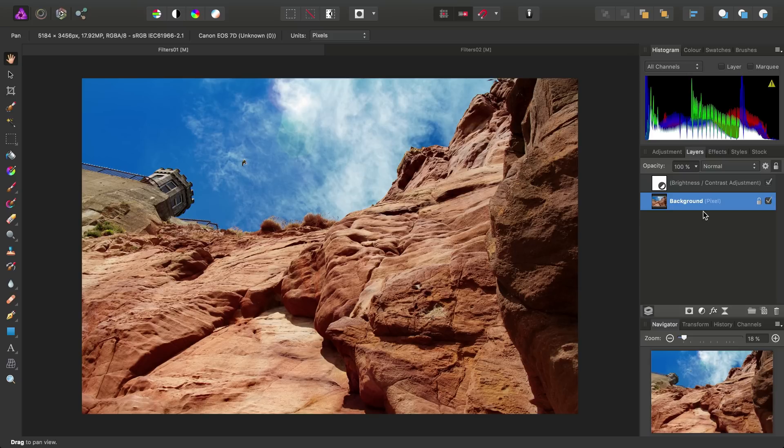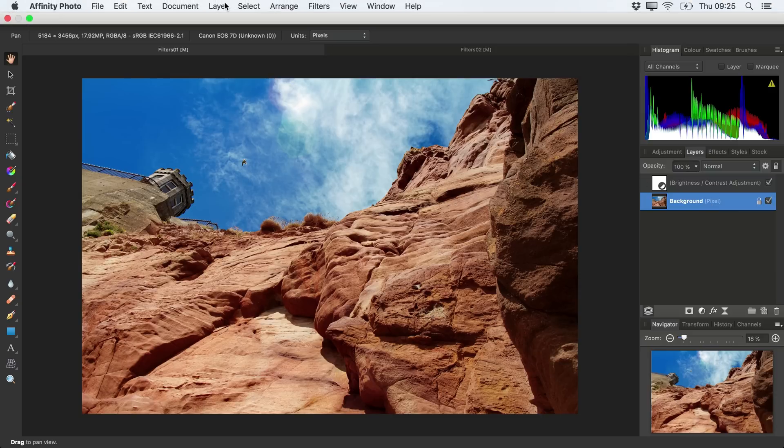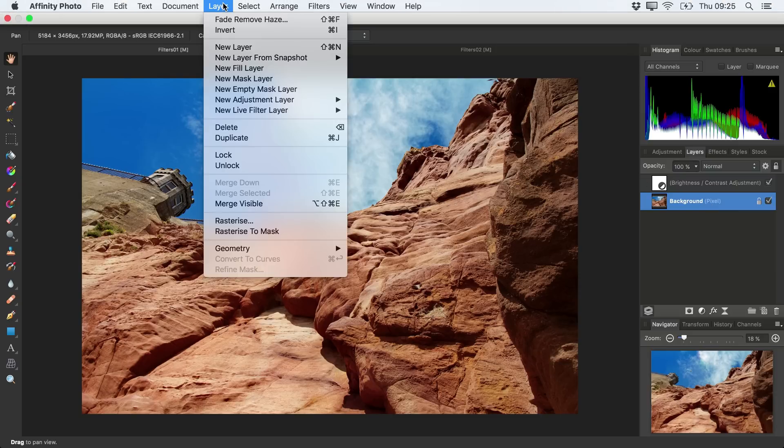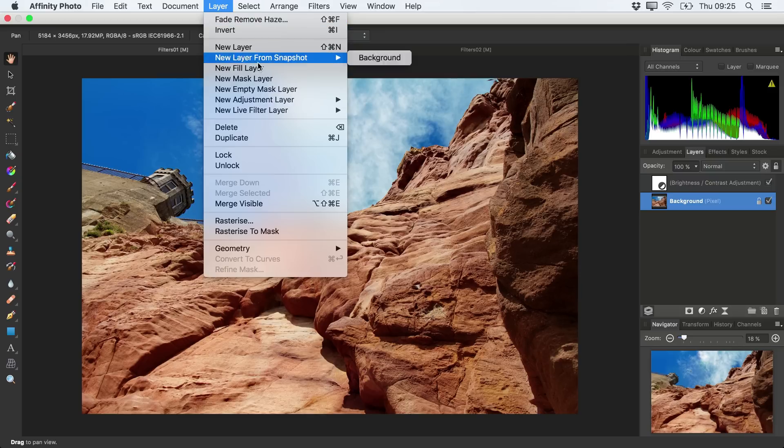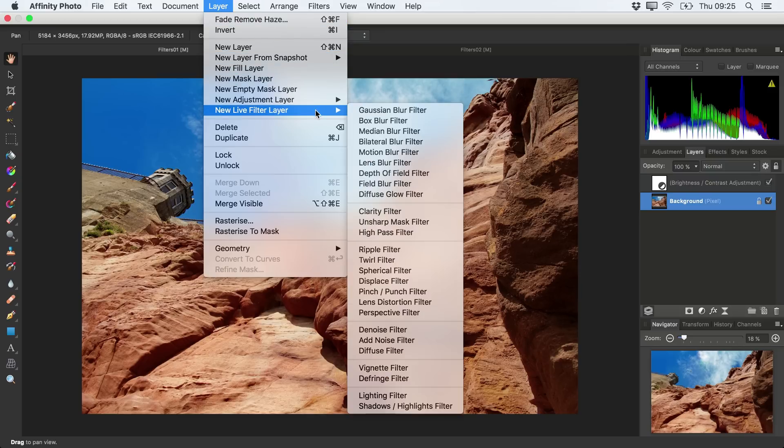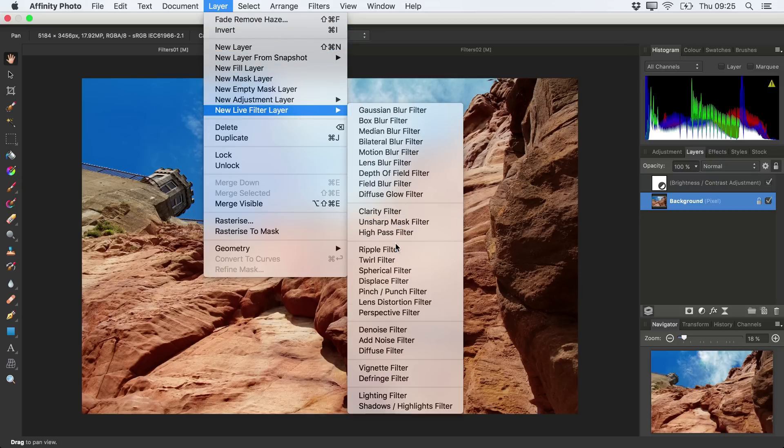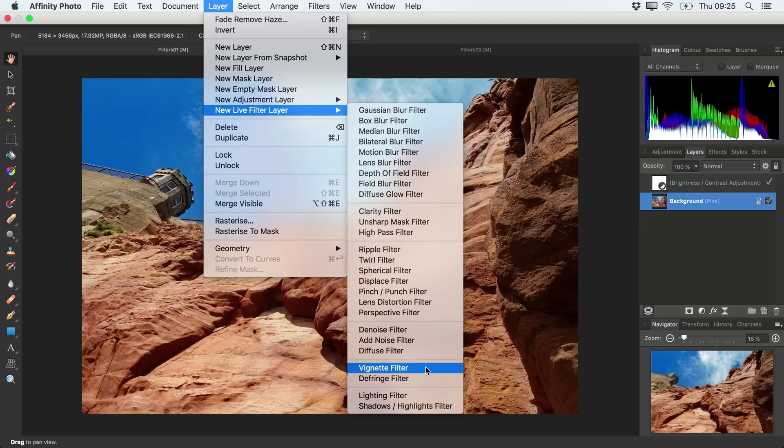First, let's double-check we have our background pixel layer selected. Now we can go to the Layer menu, and navigate to New Live Filter Layer. So we've got quite a selection here. Let's go for a Vignette filter.